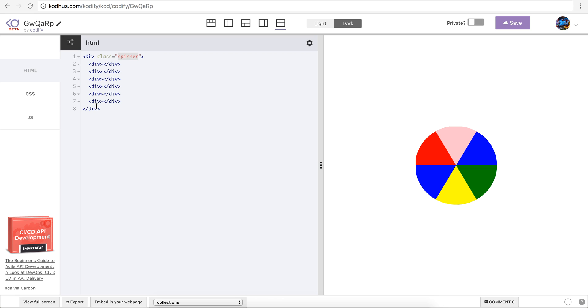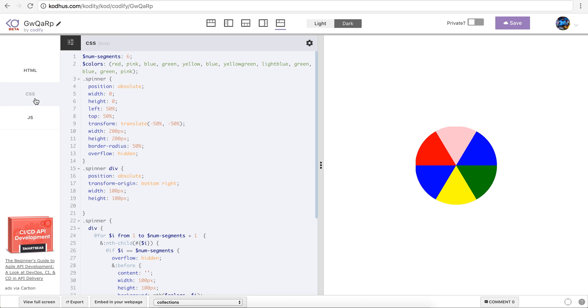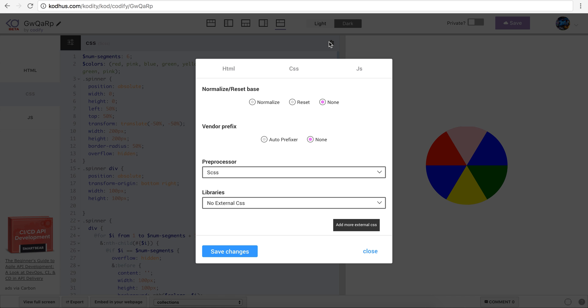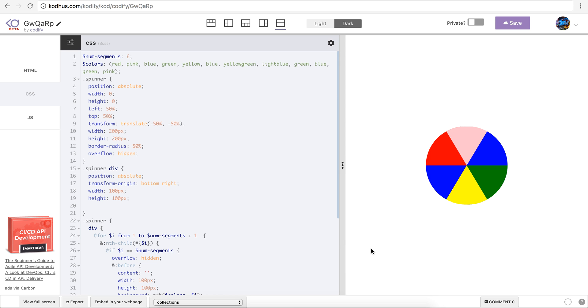Going back to CSS here, as I said I used the SASS preprocessor. So what I did, I went click on this gear icon and then I chose preprocessor SCSS which is the newest version of SASS, and then I'm gonna walk you through how I created this.